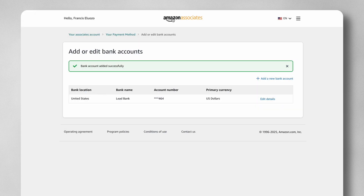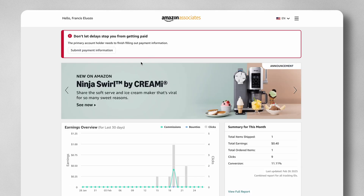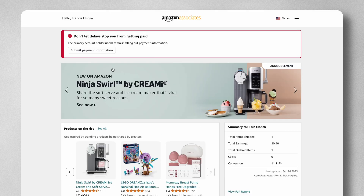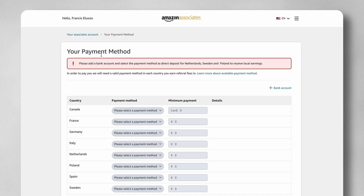If I go back to my Amazon Associates dashboard, you can see that it still says we should provide or submit our payment information. That's because we have not assigned the bank account to the USD payment.